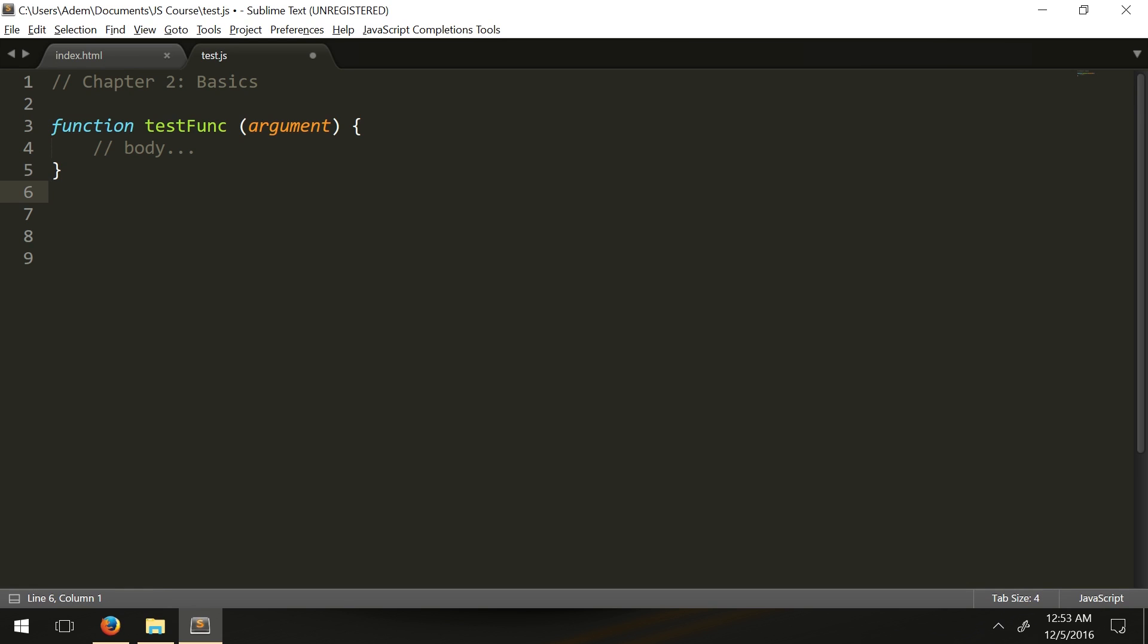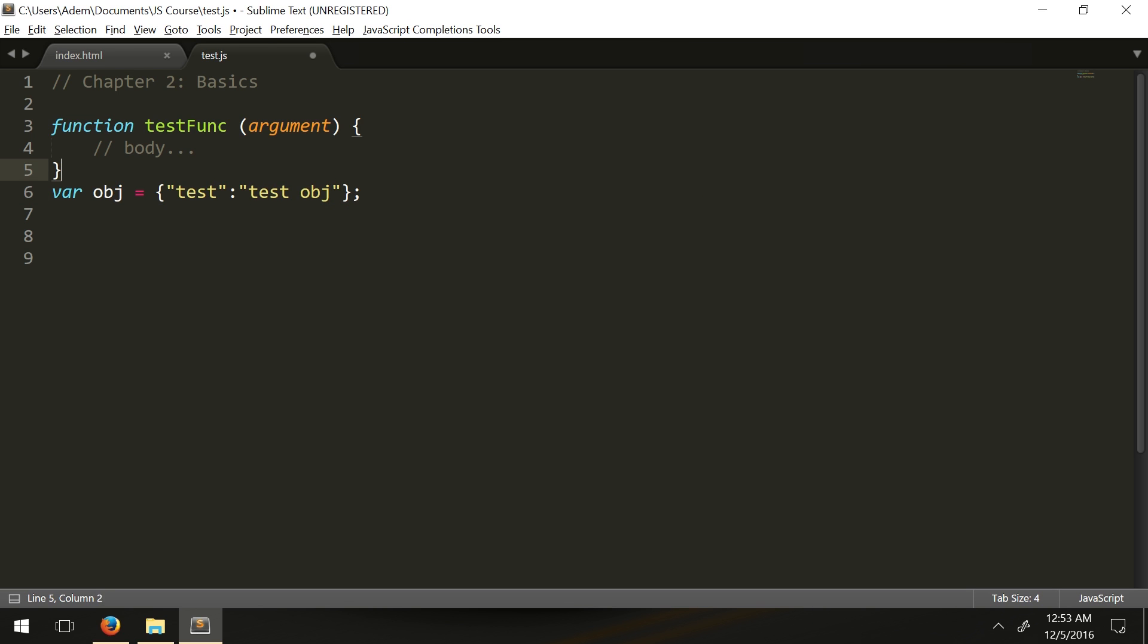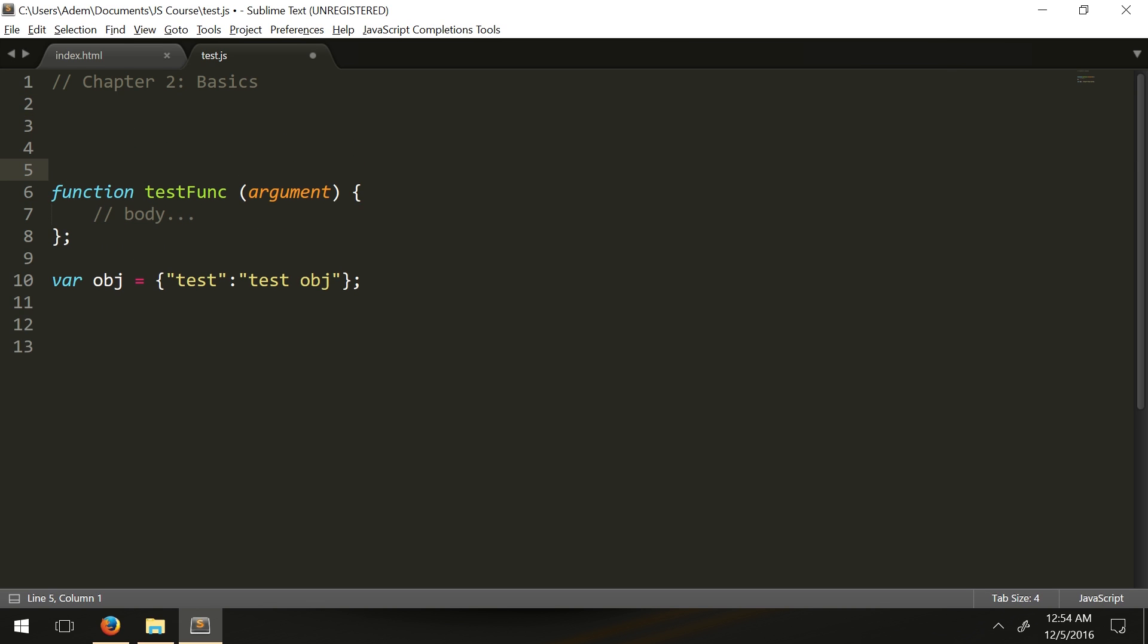Function testFunc and var obj equals blank test object. Anywhere you see these curly braces, that means you have a sort of sub body in your larger body of JavaScript code. You have some sort of sub realm of your global JavaScript code. We've been declaring JavaScript variables linearly from the top line downwards. We're going to have var a equals five.